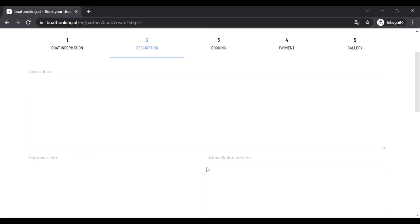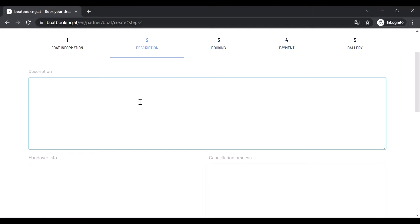The second page contains all the text descriptions of your boat. In the first field you can write a longer description about it with all the information you find important.